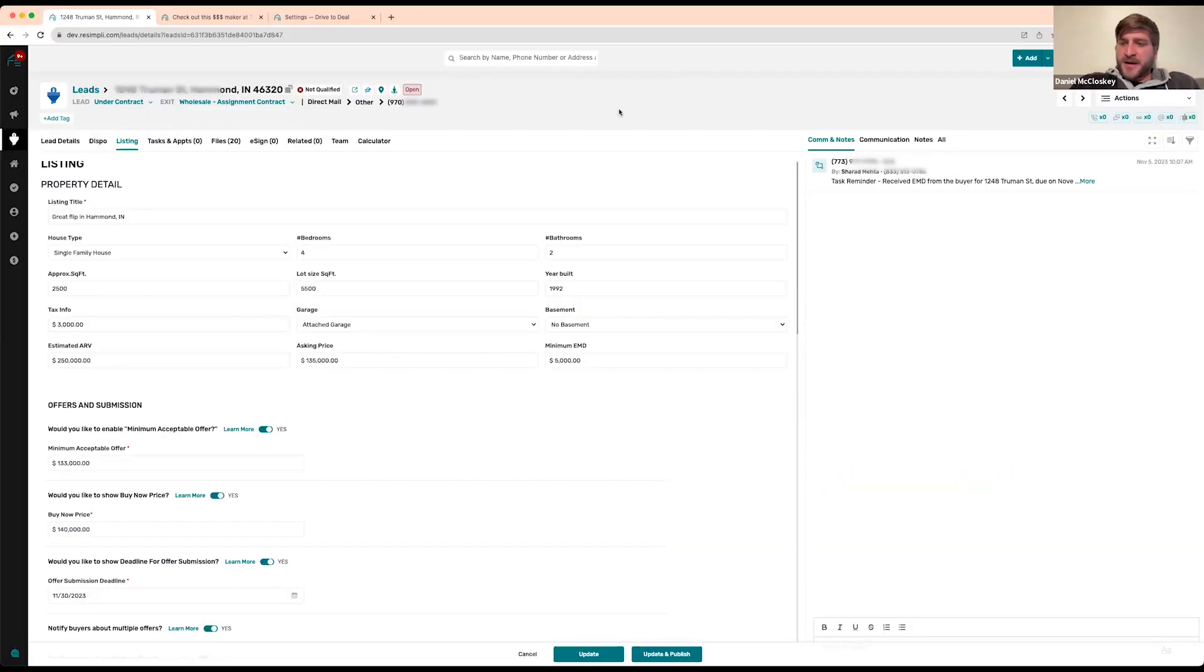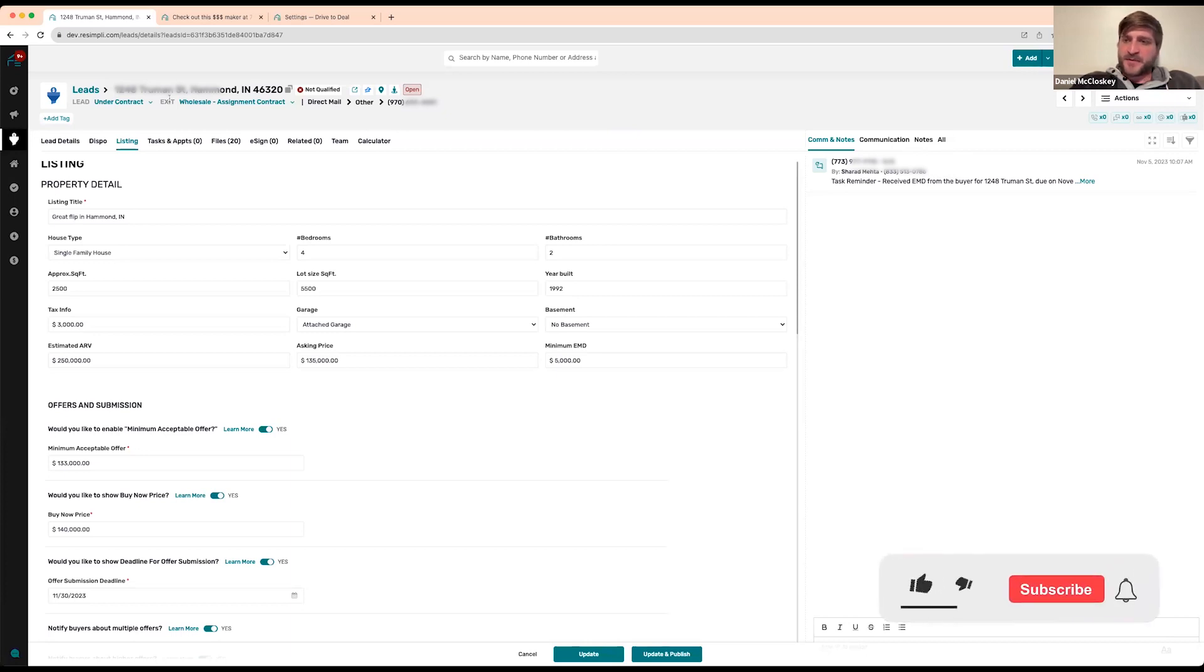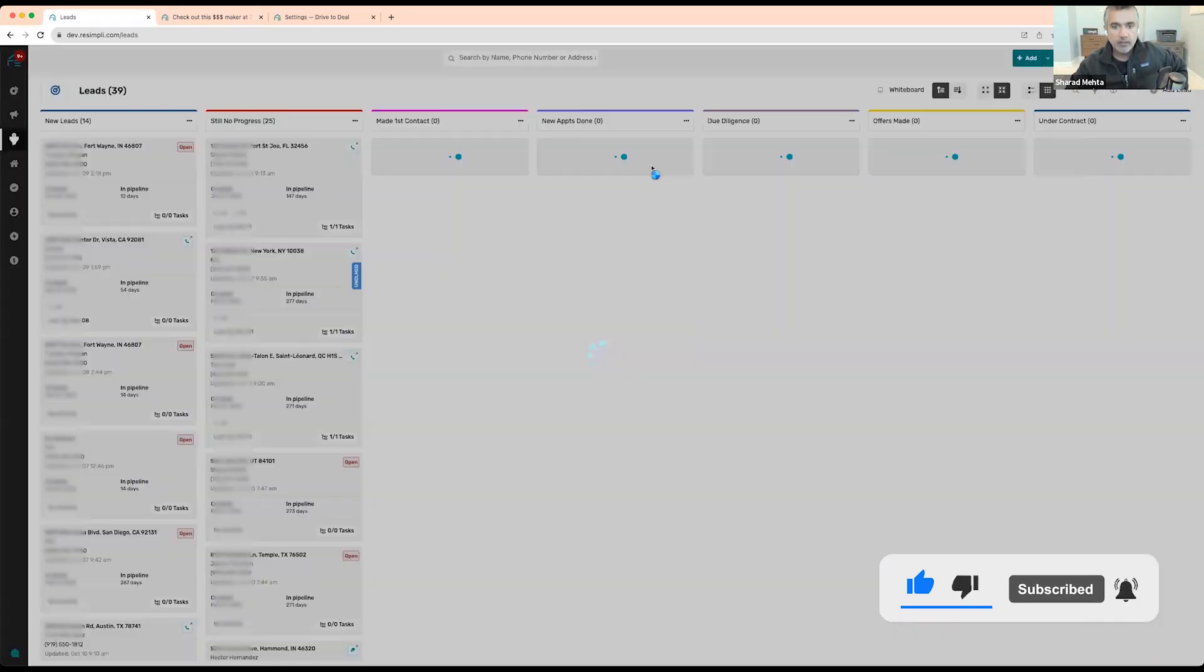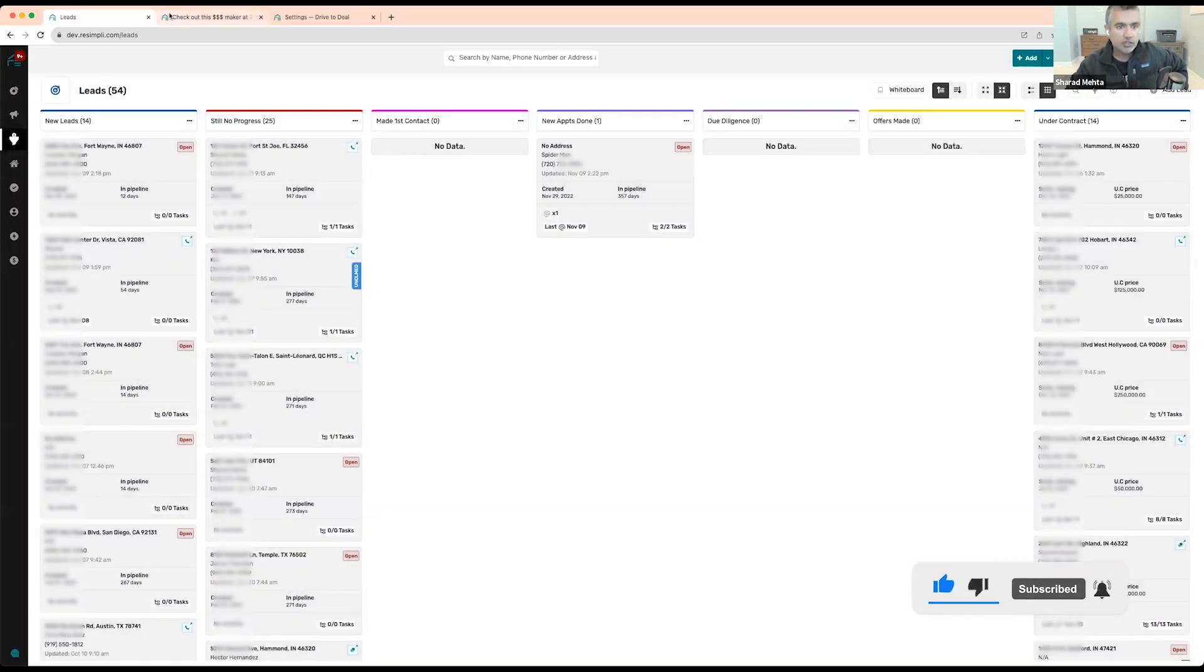If you do not have a buyer in your buyers list already and they submit an offer, does that automatically add them to the buyers list? Yes, thank you, great question. Yes, it automatically does that.